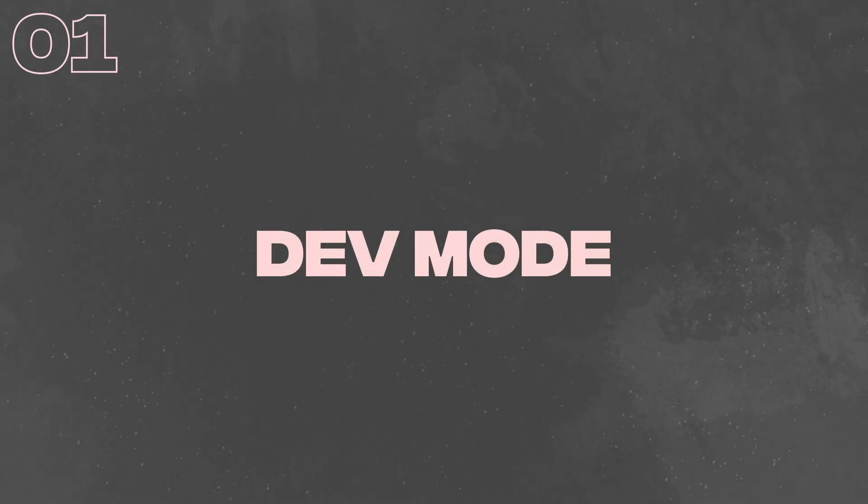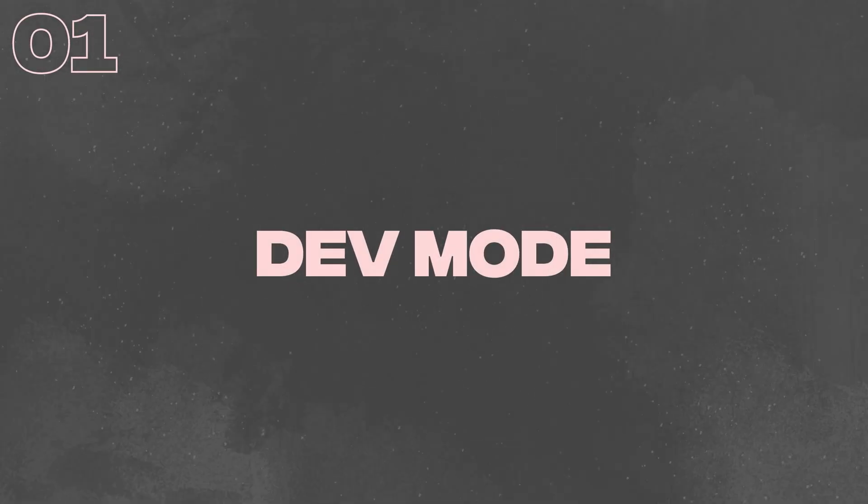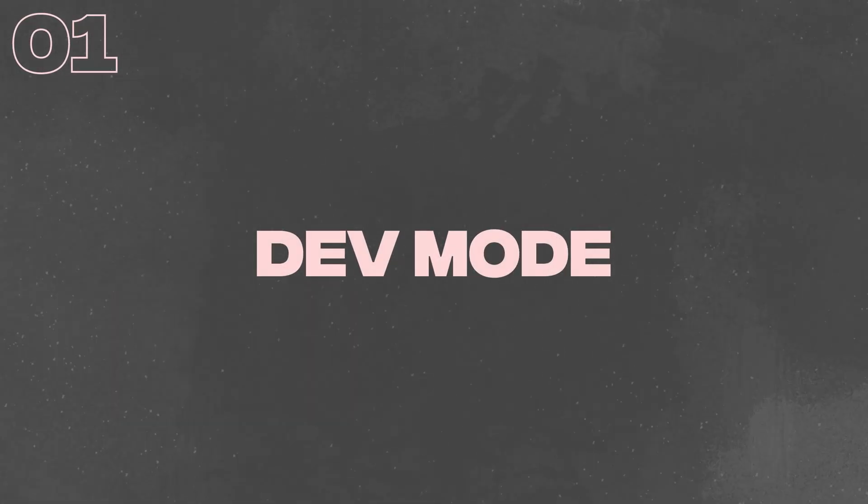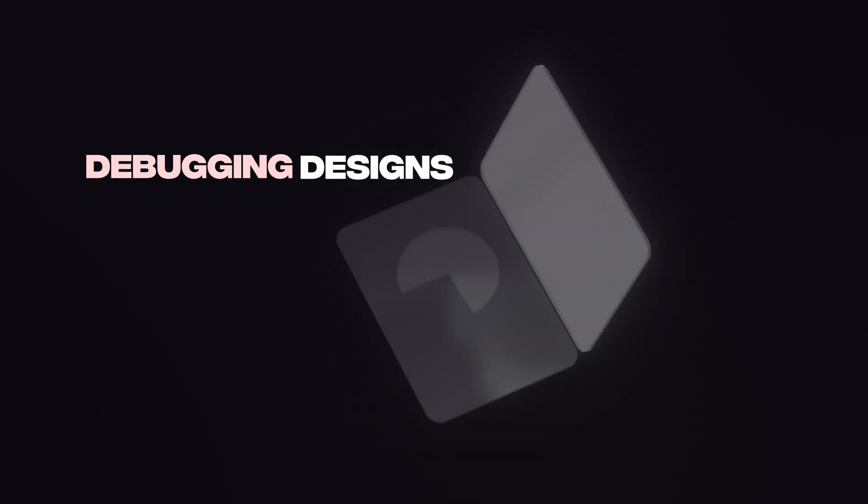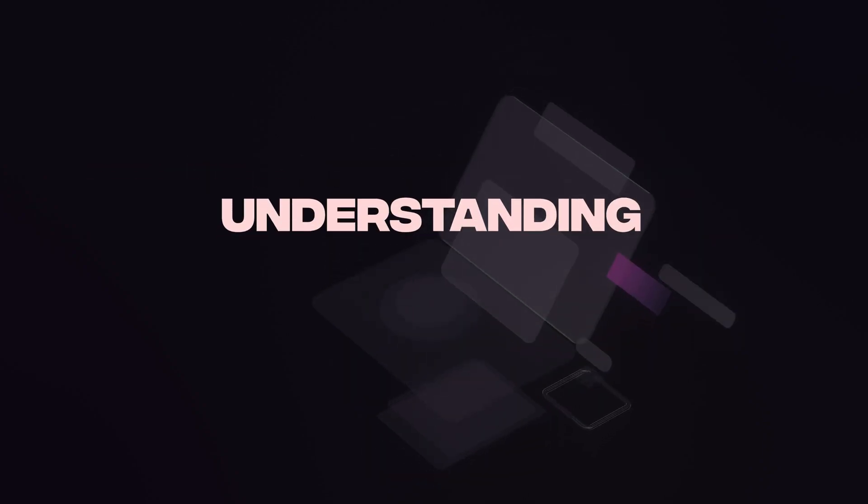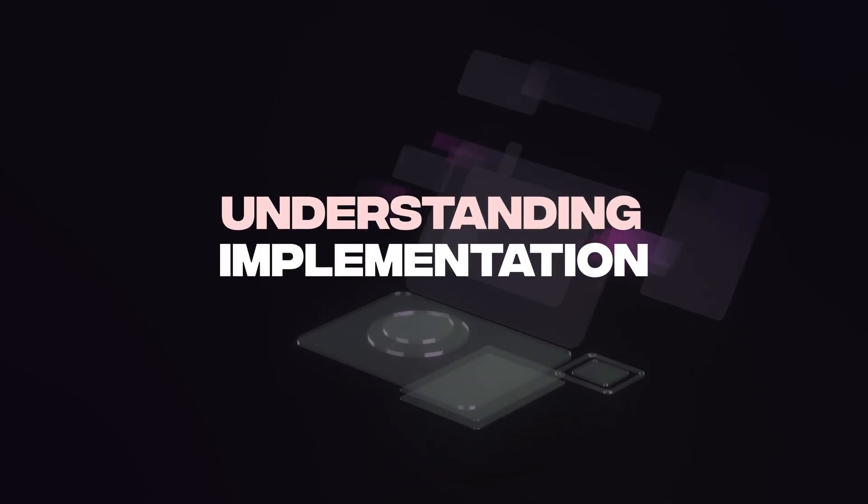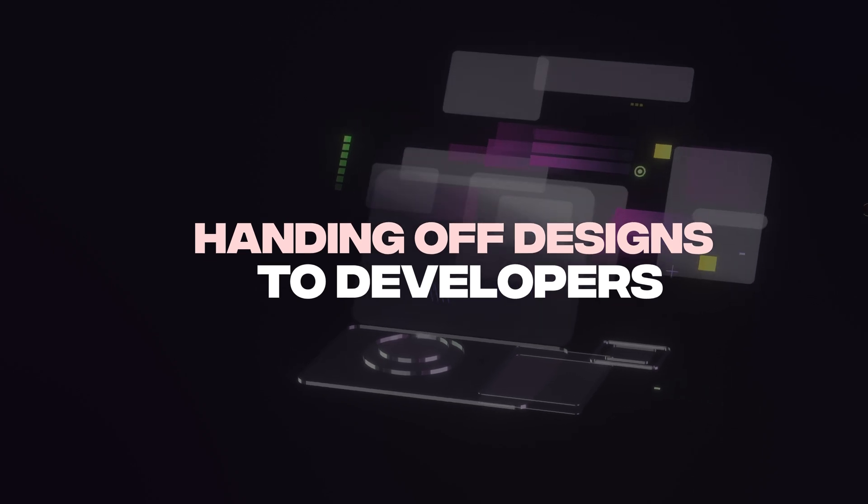First, dev mode. Dev mode is a new feature that allows designers to view and interact with the underlying code of their designs. It can be helpful for debugging designs, understanding how they're implemented, and handing off designs to developers.